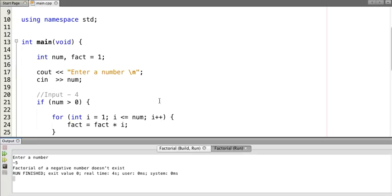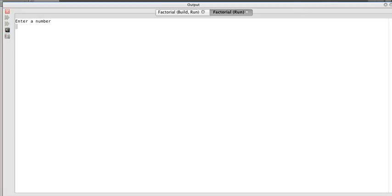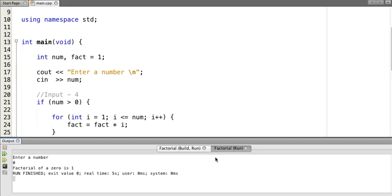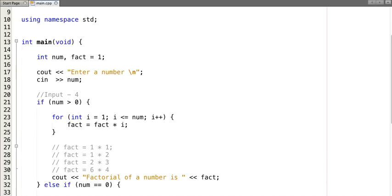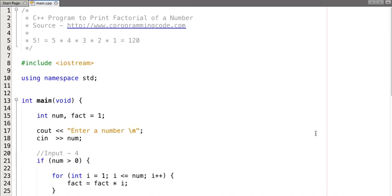Let's run once more with input 0 — the output shows factorial of zero is one. I hope you understood this program easily. Thanks for watching this video. For more such video tutorials you can visit our website www.cprogrammingcode.com.